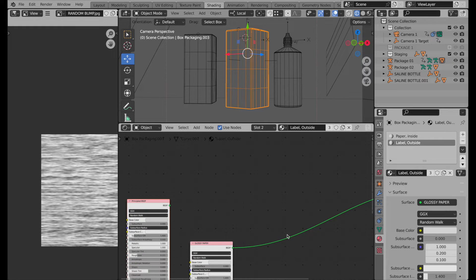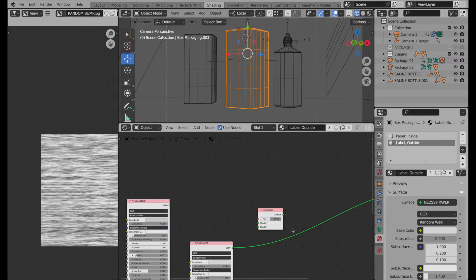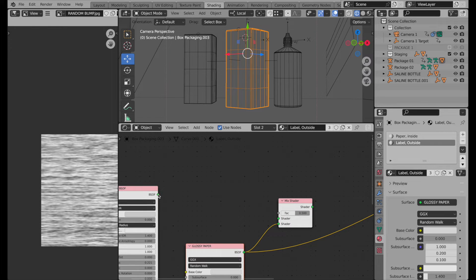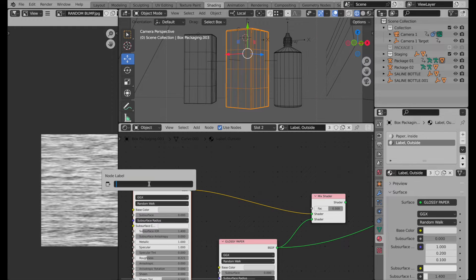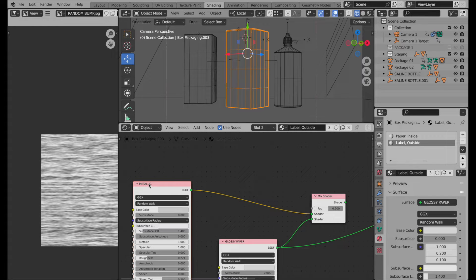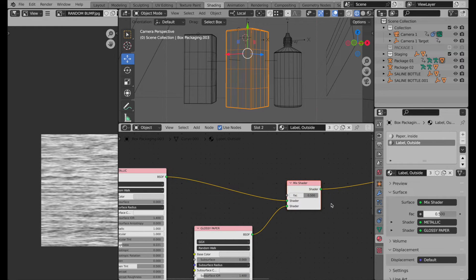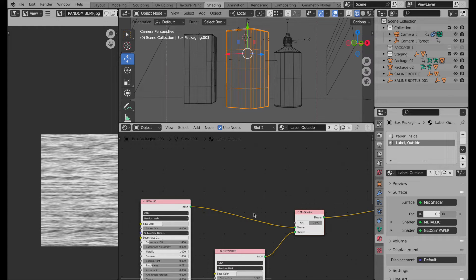The first thing I want to do is combine these two materials using a mix shader. I'll drive the glossy paper into the lower socket and the metal into the top socket — this is where we think of the relationship in terms of layer stacking order from Photoshop. I'll rename this 'metallic'. Now we need to drive this into the final material output, but at this point it's just a 50-50 mix. We have to tell the factor to apply one shader to one part of the object and the glossy to another. So I'll import that bitmap we just generated in Photoshop — the mask for the metal layer.